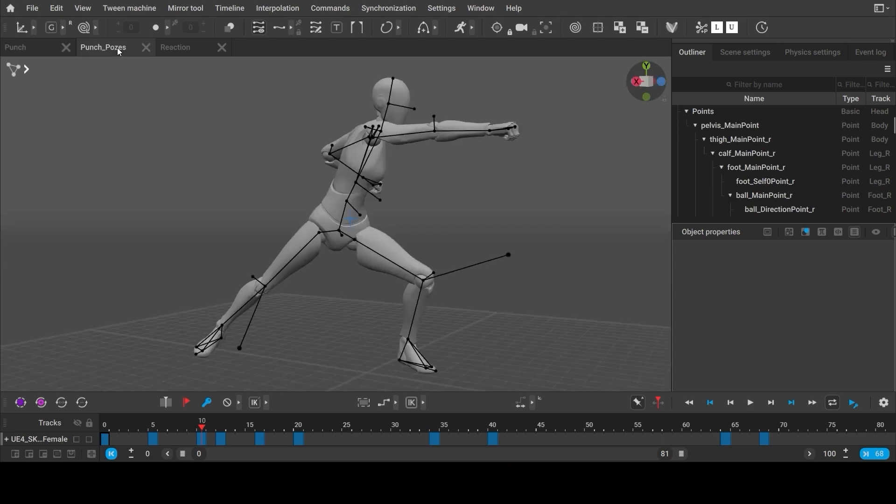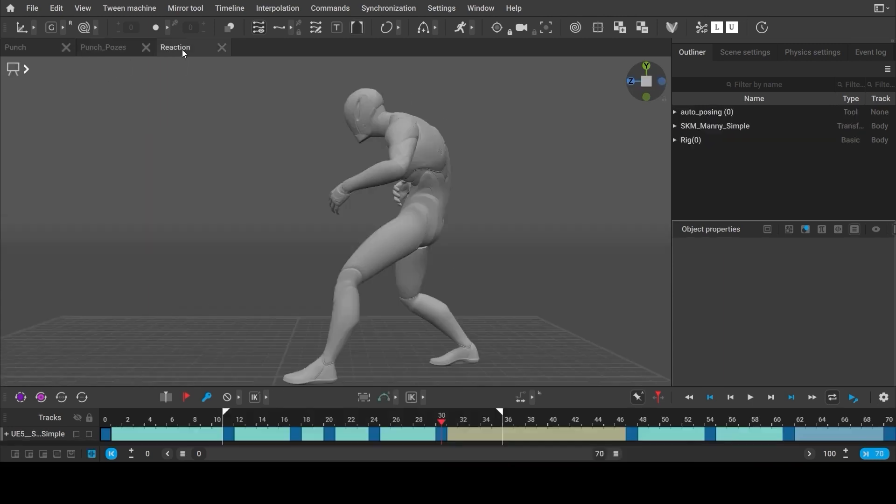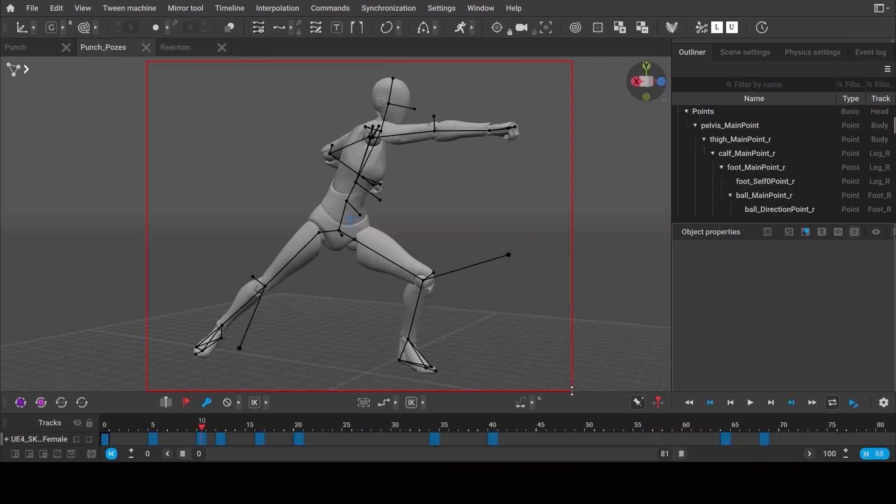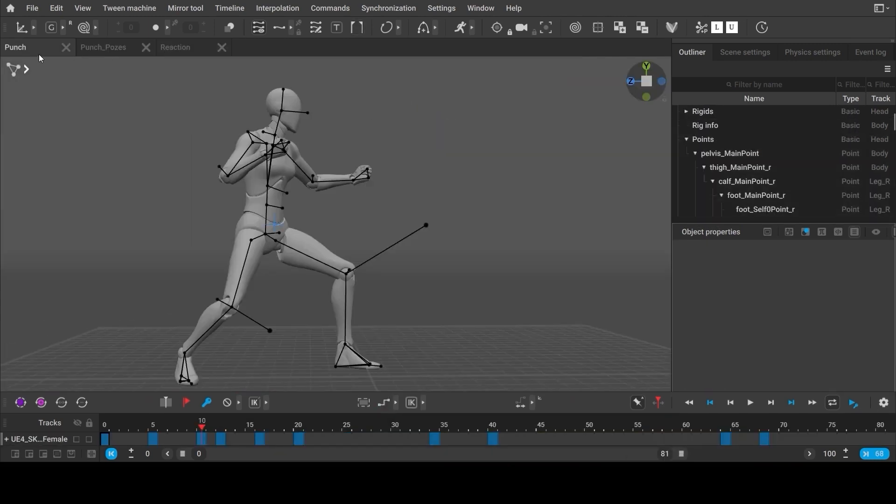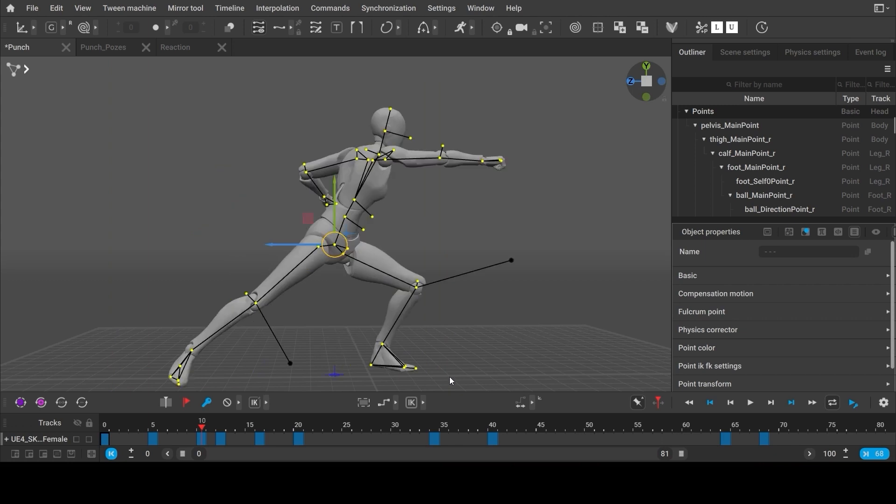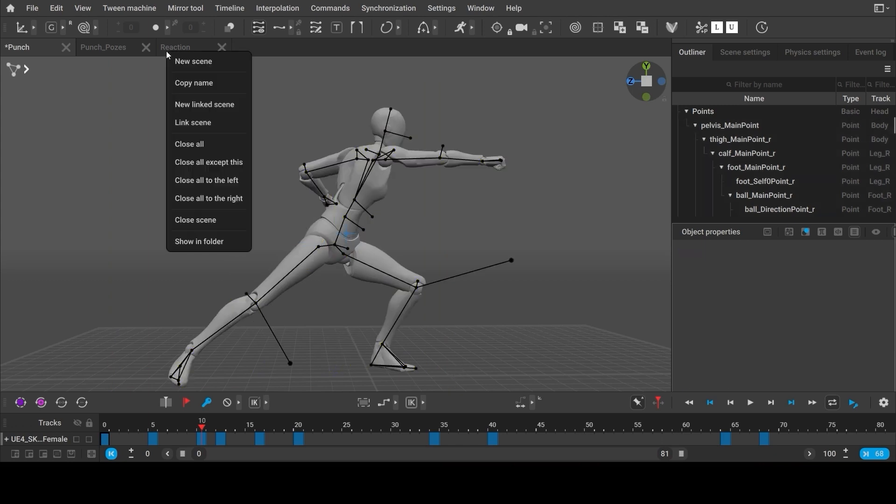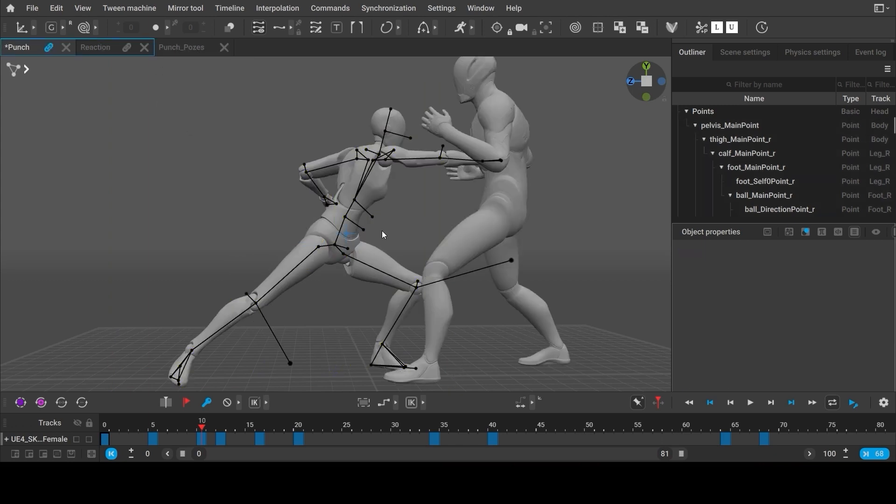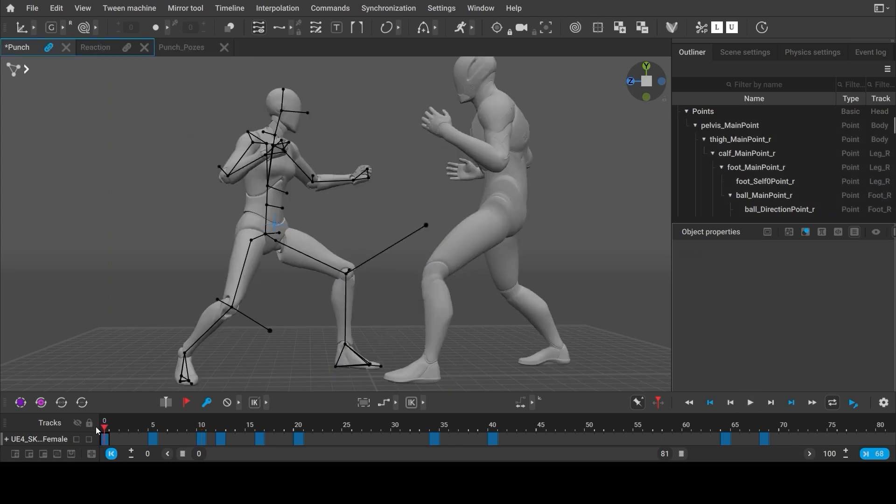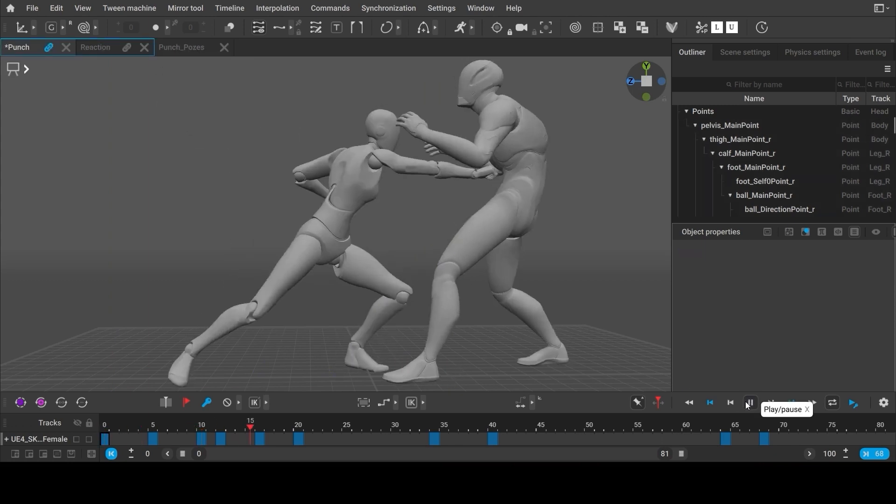Cascader can handle multiple scenes at the same time. You can copy animation from one scene into another. You can even display objects from other scenes.